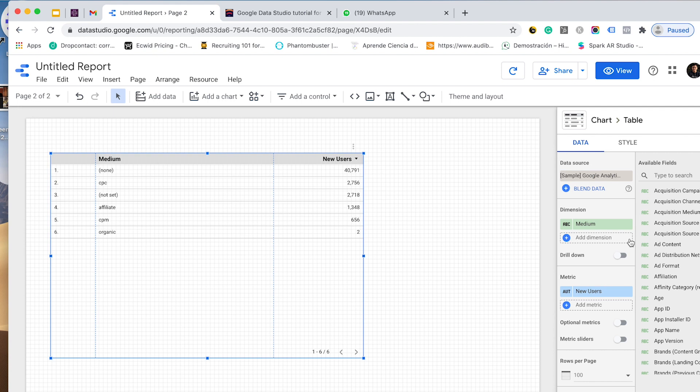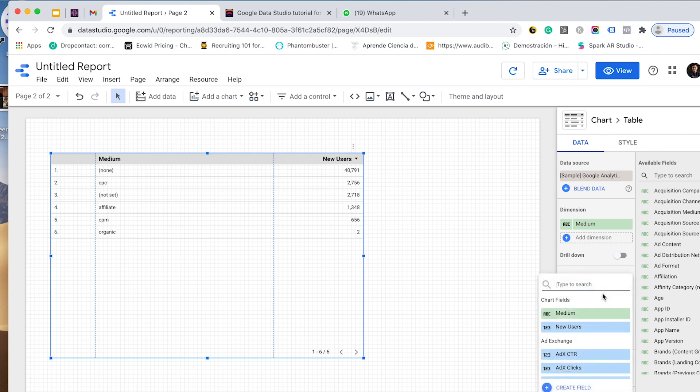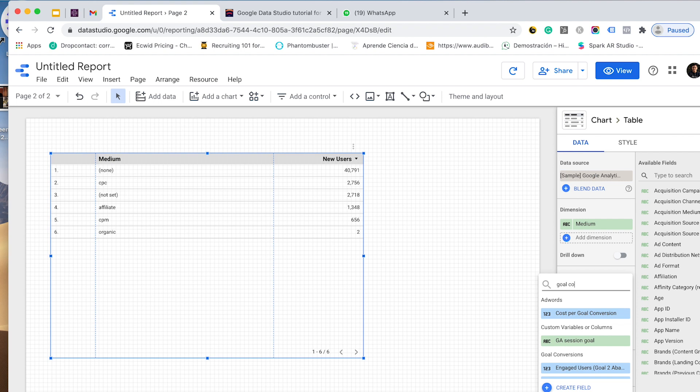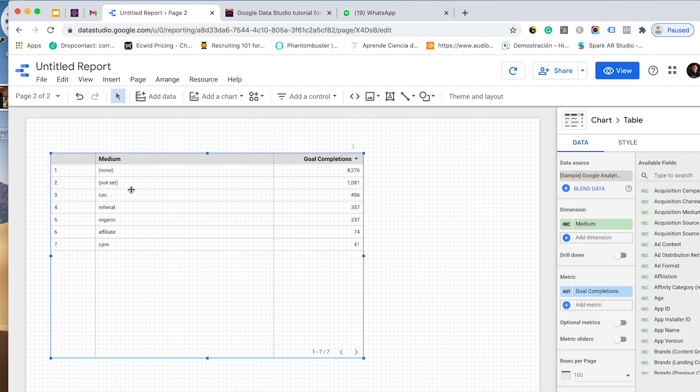In this case, I want to create a table that displays the medium and new users, but instead of new users I would like to display conversions. I want to go with goal completions. I am visualizing conversions by medium and I have none, not set, CPC, referral, organic, affiliate, CPM.